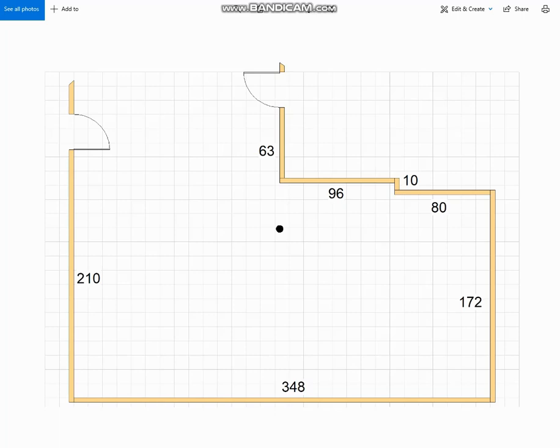Welcome back to my YouTube channel everybody. For this week's video I am going to go through another layout design that I have recently completed.